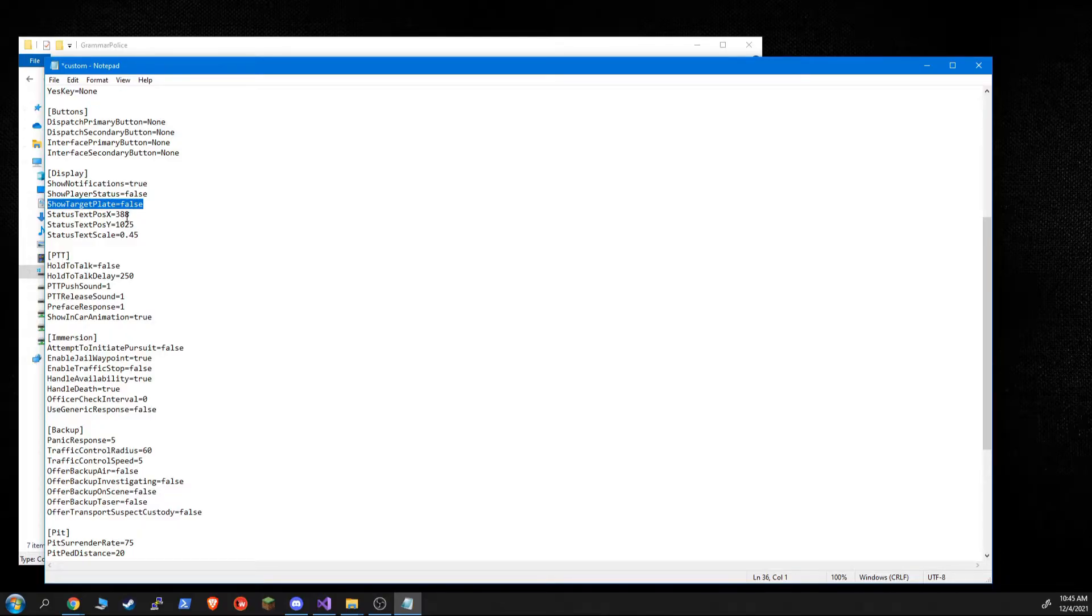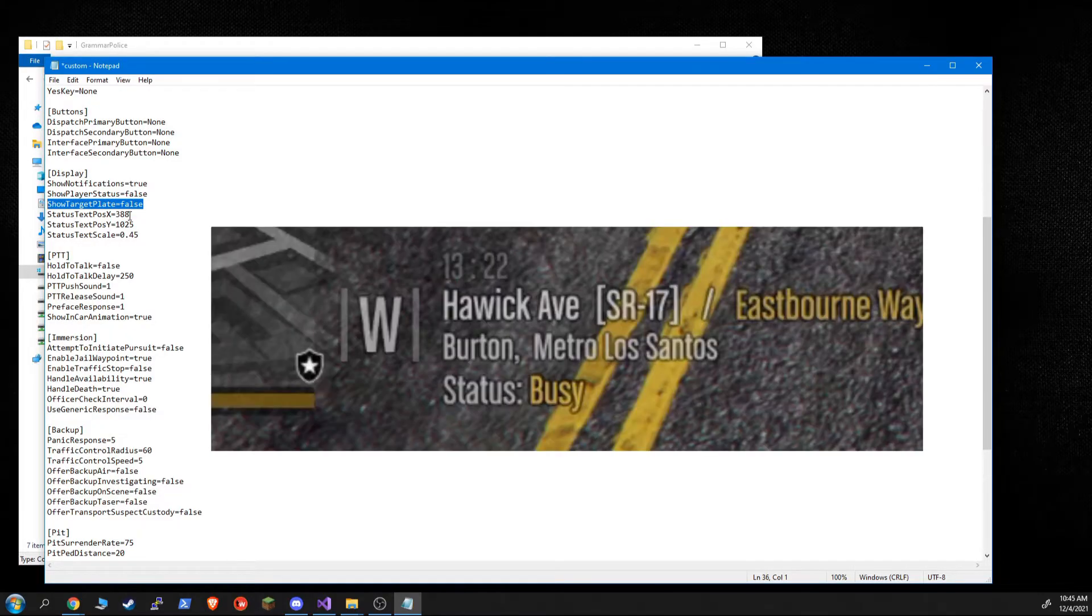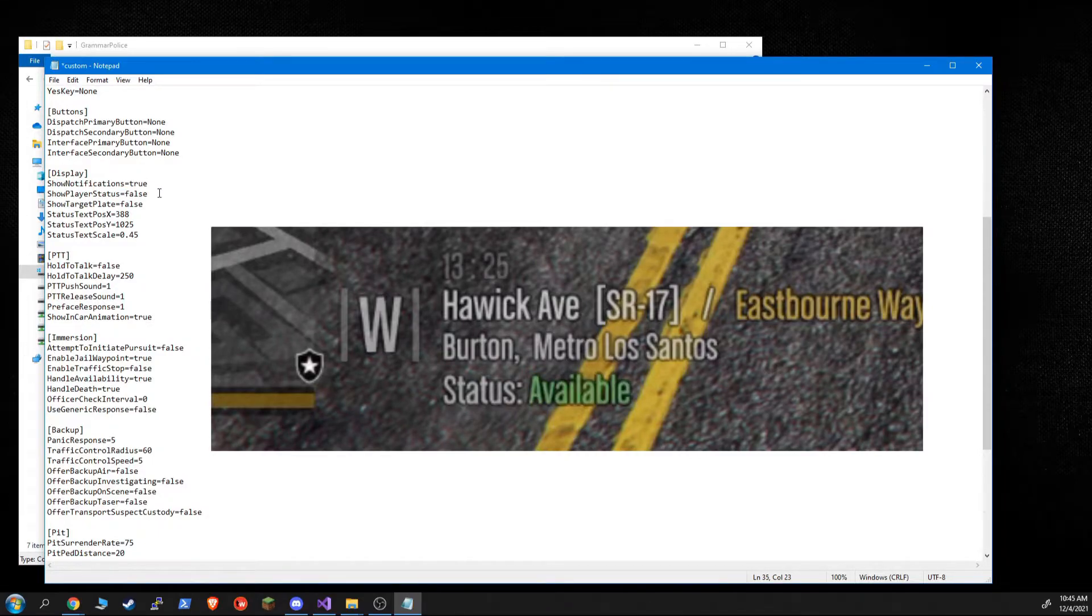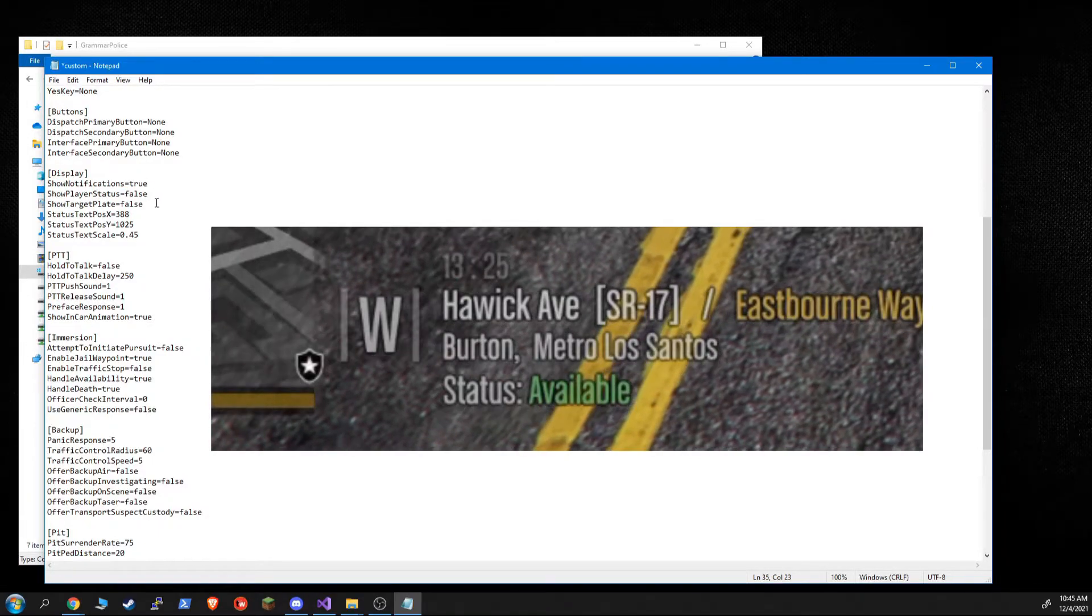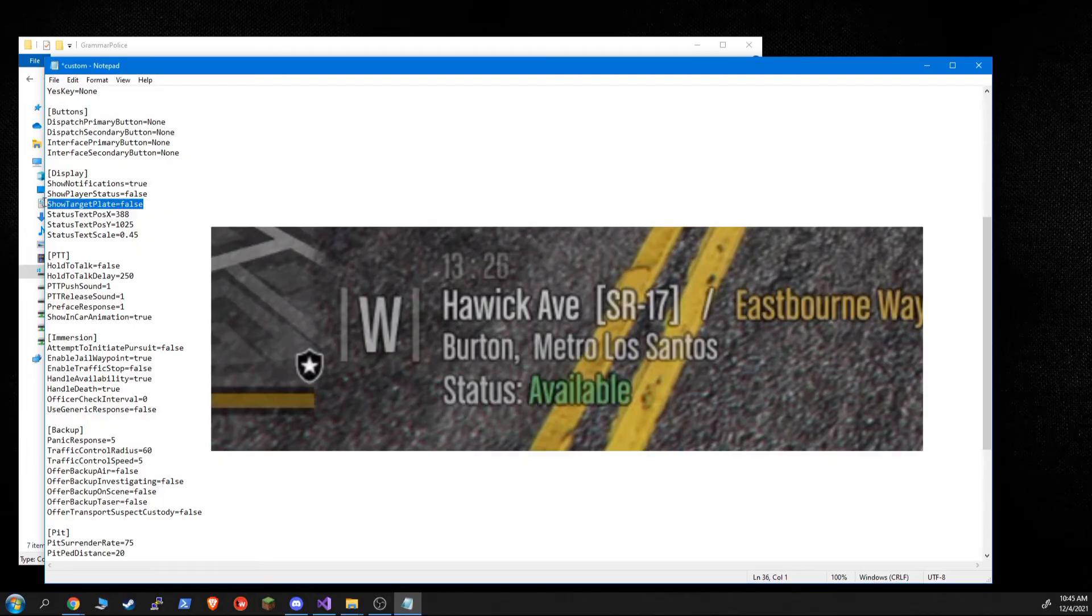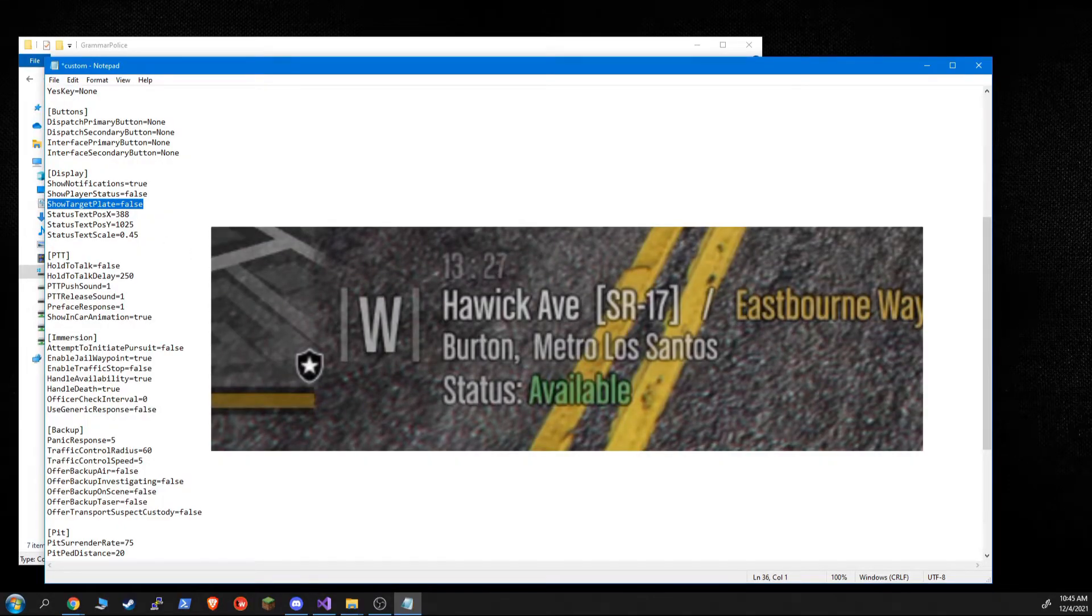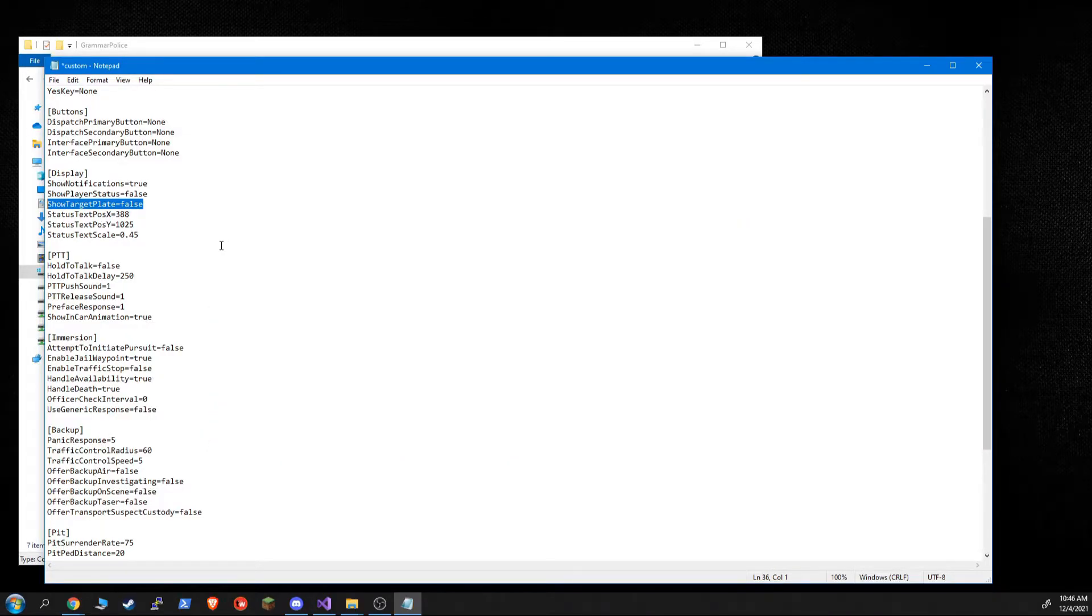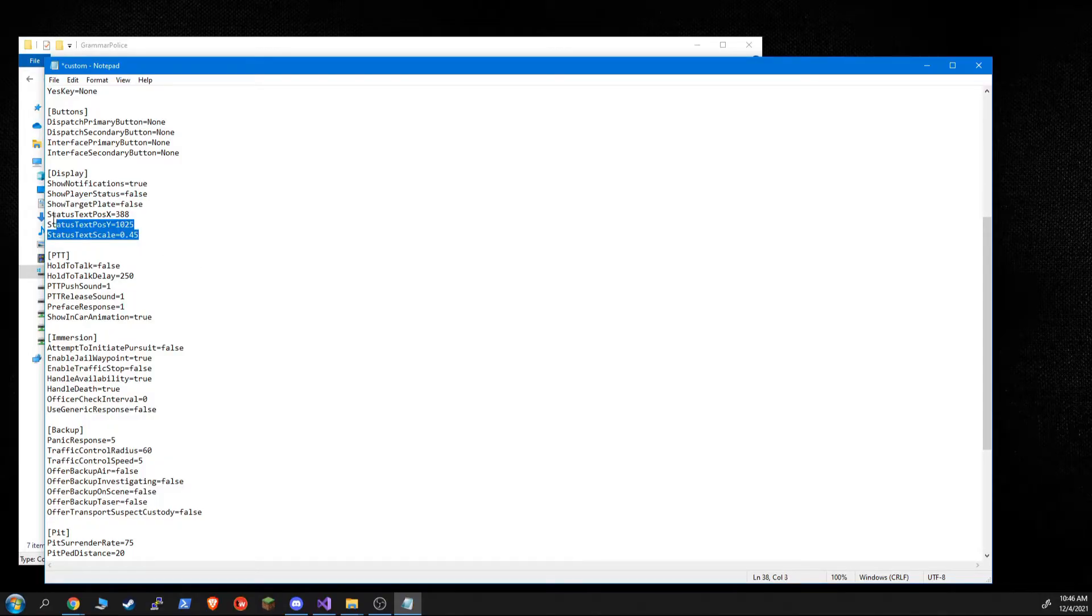Target plate, that's an old feature that when you press the PTT key, it can change your, if you have player status enabled, and it is disabled by default, but if you want it, if it's enabled and you have show target plate enabled, then it will change the target plate. It will change the display to show you the target plate whenever you press the PTT key. And this is just how you, where you want it sitting on the screen.